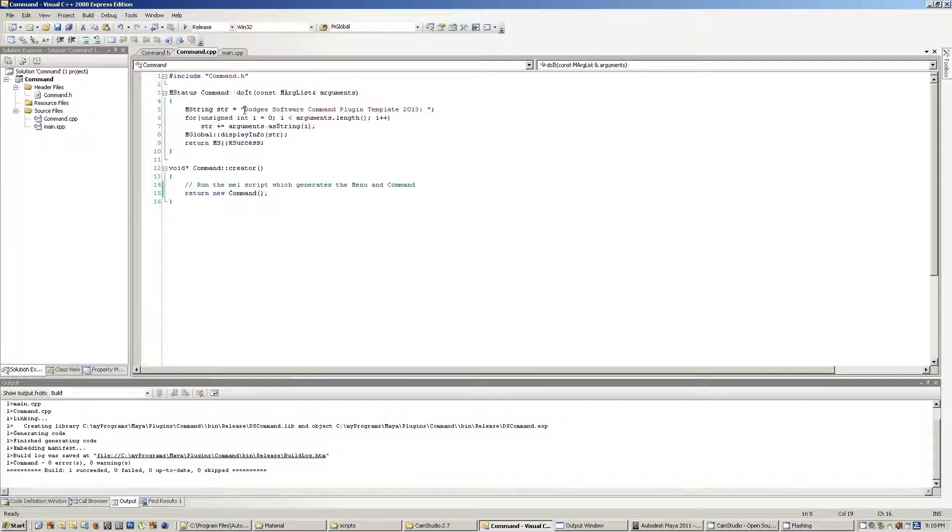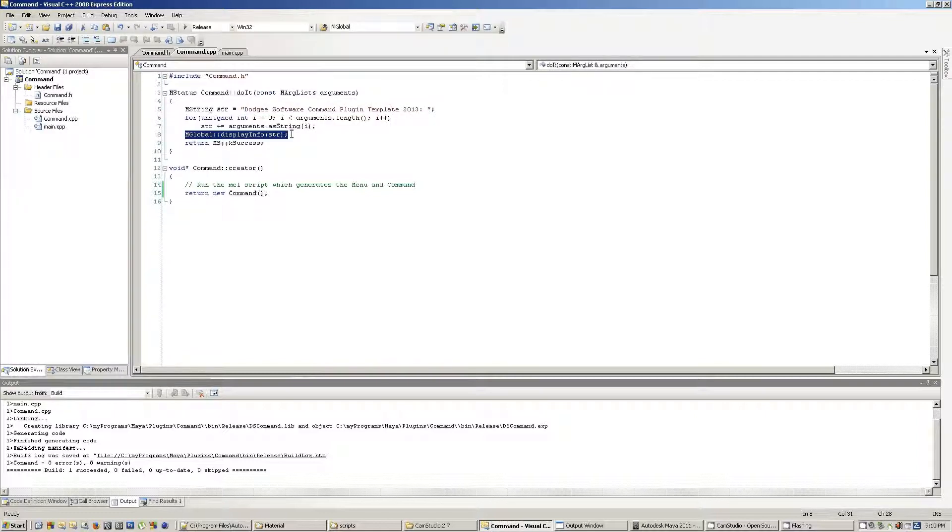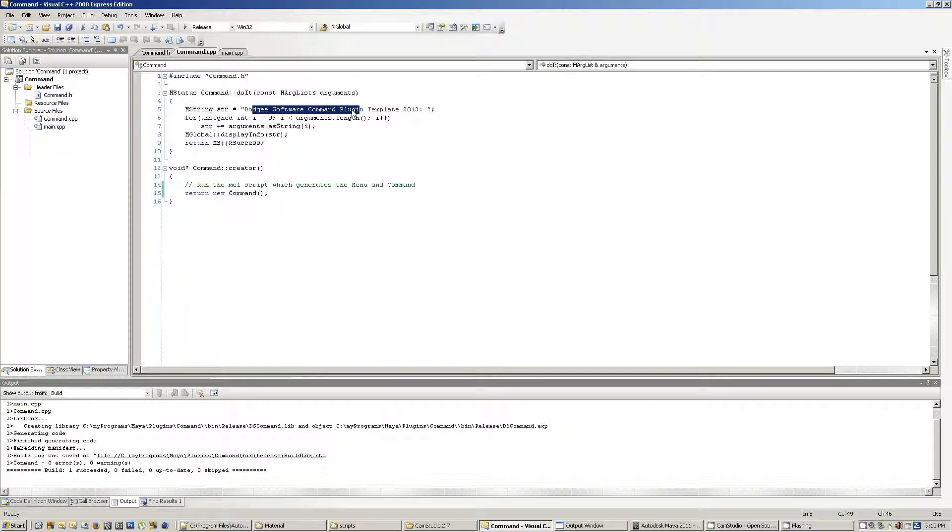In my case, I'm creating a string, which says Dotty Software Command Plugin Template 2013, and I'm using MGlobal display info. What MGlobal does is it's a very large collection of static functions associated with the Maya API, and the display info will pop up in a little box inside Maya and will display the text for us.